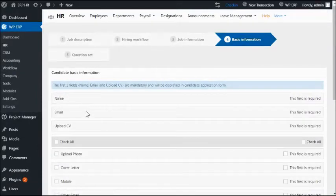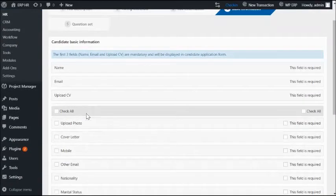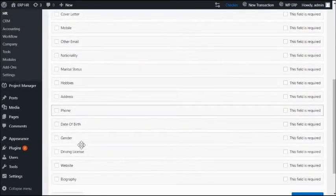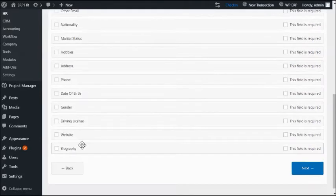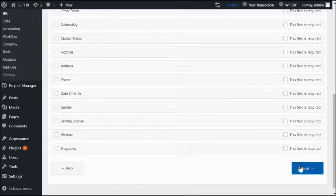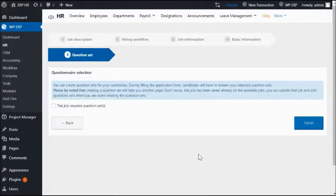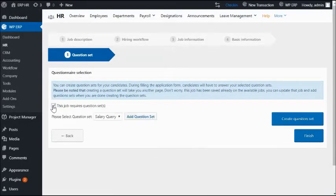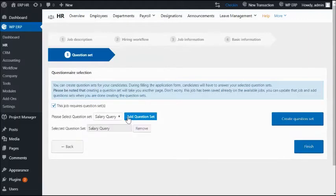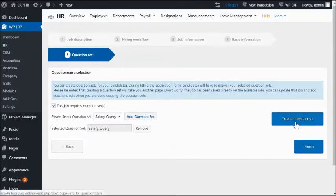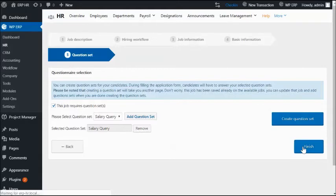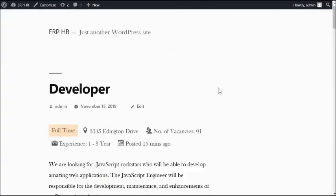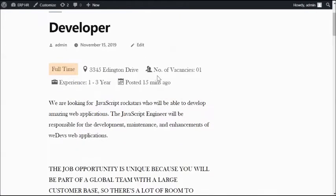Here you can select the basic information fields you want to ask from your candidates. In the final step, you can select a questionnaire for the candidates. You can add or remove as many question sets as you want from here. So, you are all set. Hit on the preview button to see how the job post appears on your website frontend.